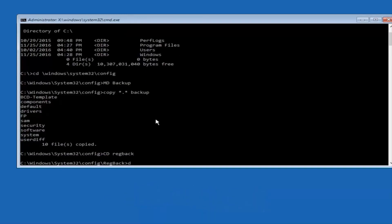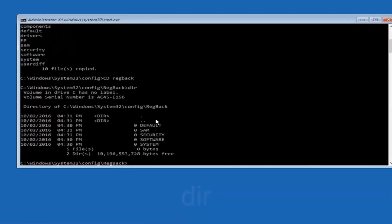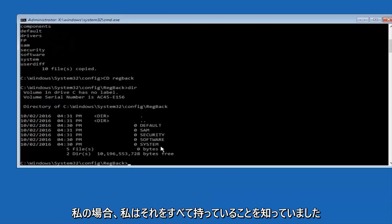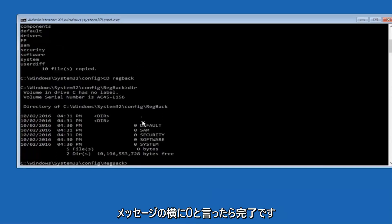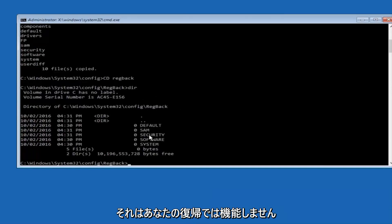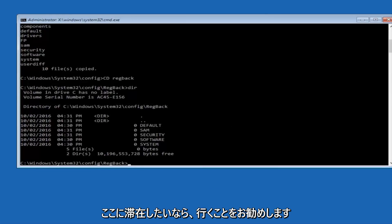Now you want to type dir again, all lowercase, doesn't really matter, but I'm going to do all lowercase, and then I'm going to hit enter on my keyboard again. Now, please note in my case, I have all zeros next to these entries. If it says zero next to your entries, then this will not work for you if you continue forward, so stop here.